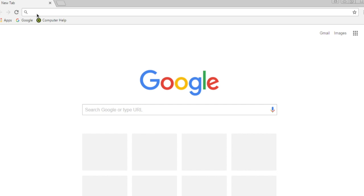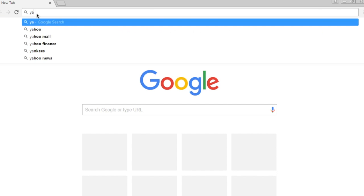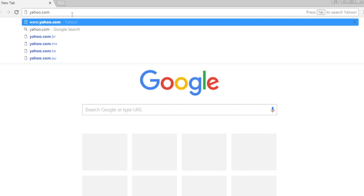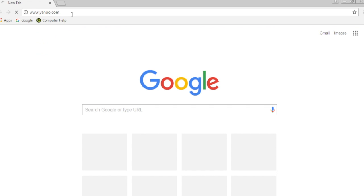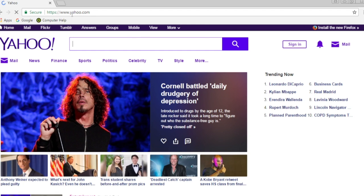Let's start with a specific website. When you enter a web address, for example yahoo.com, and press the Enter key, you go directly to that address.